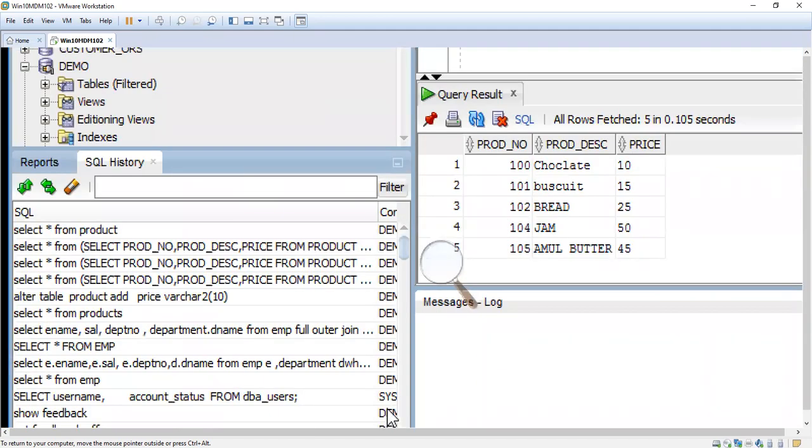I think we have about five products: chocolate, biscuit, bread, jam, and butter. Jam costs the most and then butter. We will try to sort it based on the price, which one is the highest price, the most expensive one.